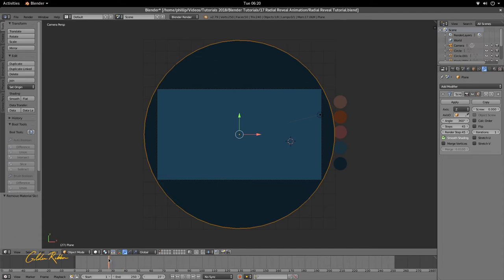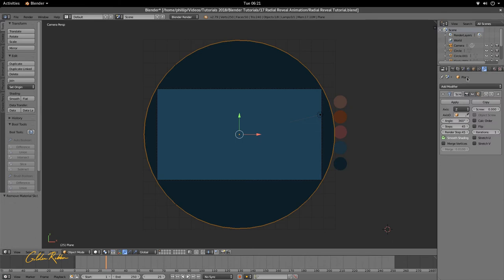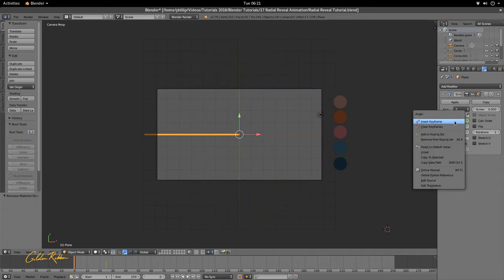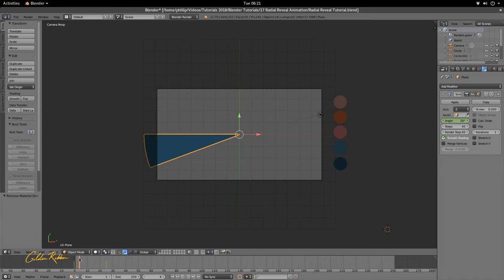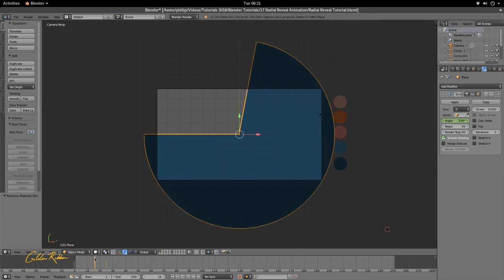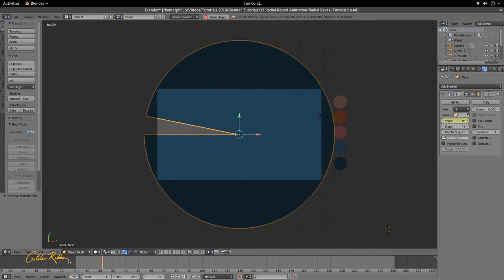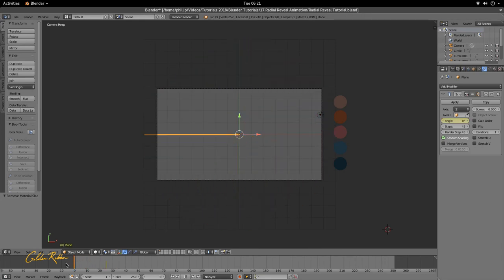And at frame 25, let's go ahead and set a keyframe at 360, and we're going to have it moving from zero. So that's left-clicking and hitting keyframe, and it turns yellow when the keyframe is set. And we just play it, we get our radial circle here.